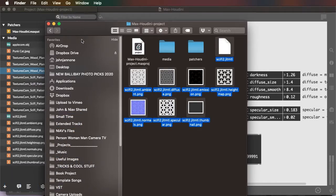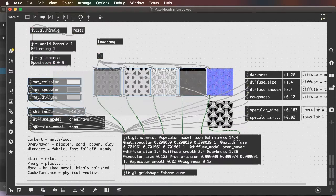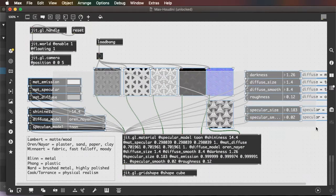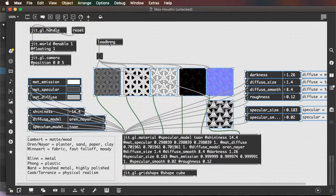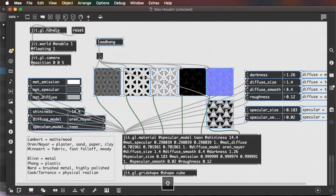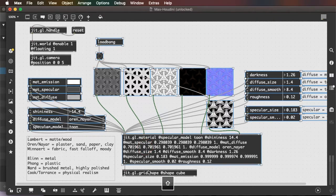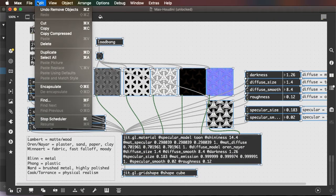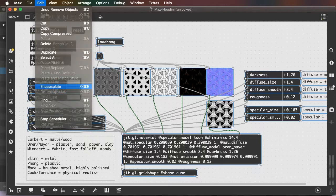You can consolidate the project at this point if you like. So let me encapsulate this by selecting everything I want to encapsulate and saying edit encapsulate.